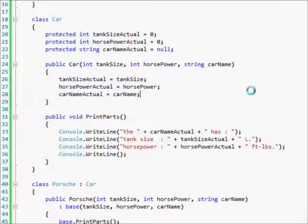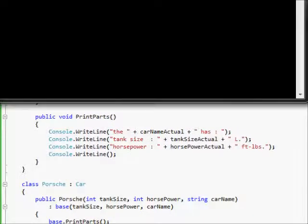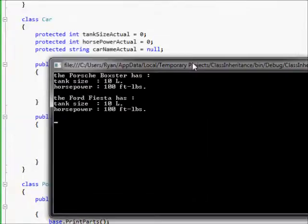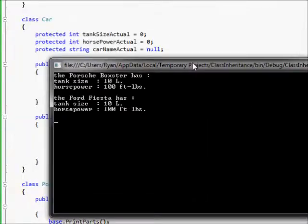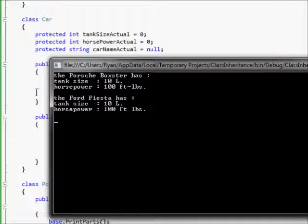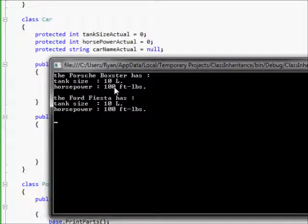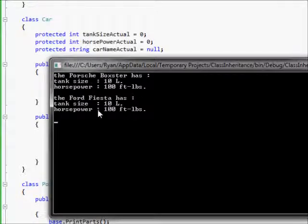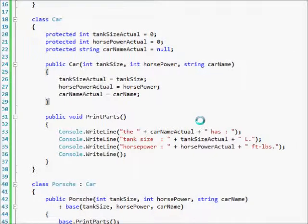There we go. The Porsche Boxster has tank size 10 liters, horse power 100 foot pounds. The Ford Fiesta has tank size 10 liters, horse power 100 foot pounds.